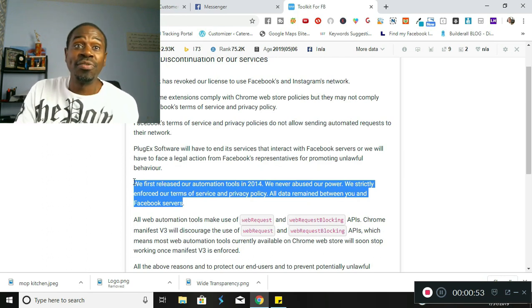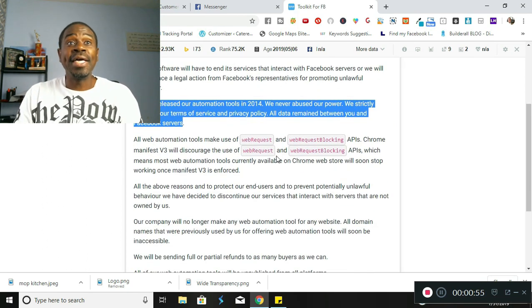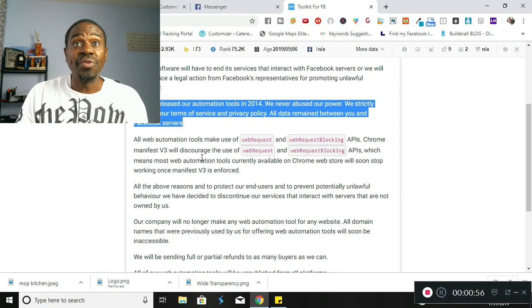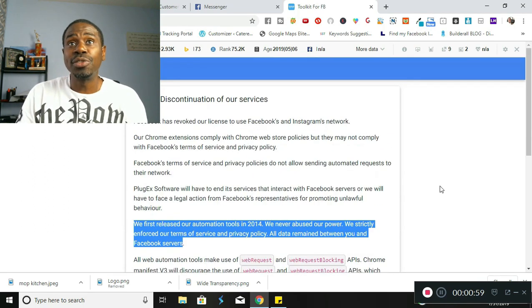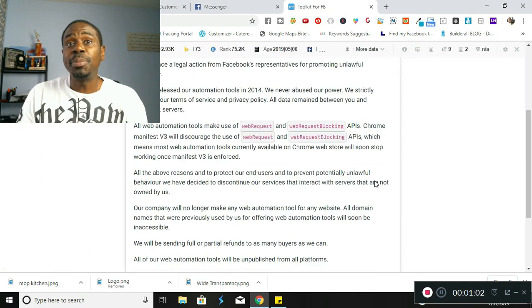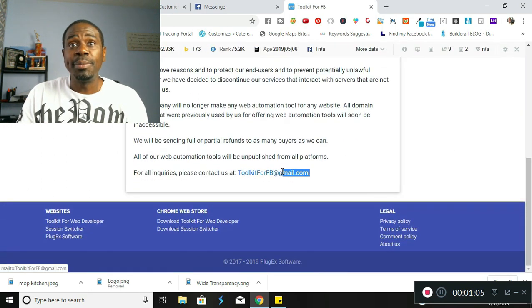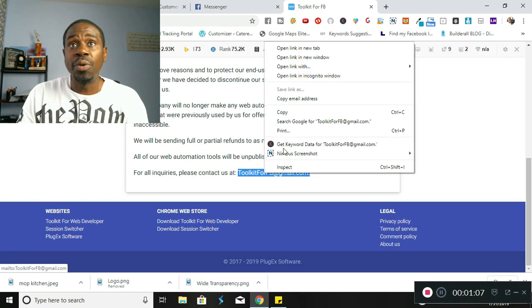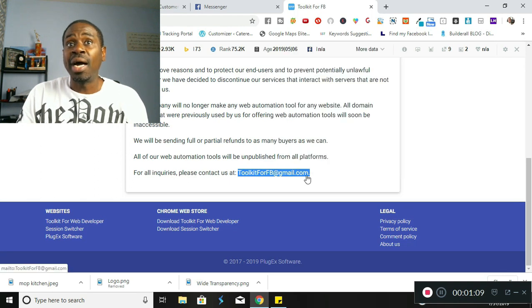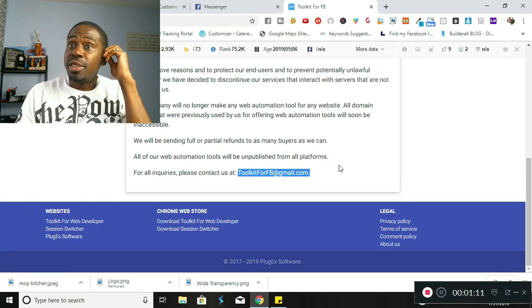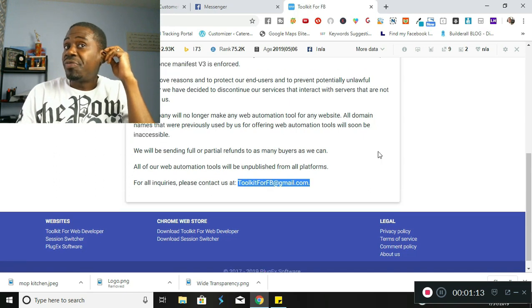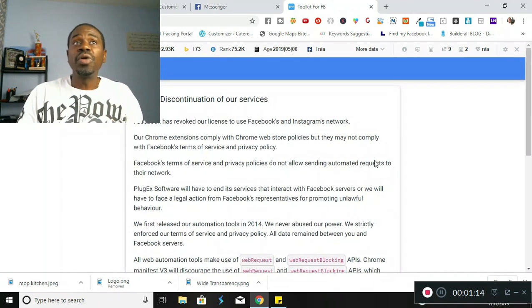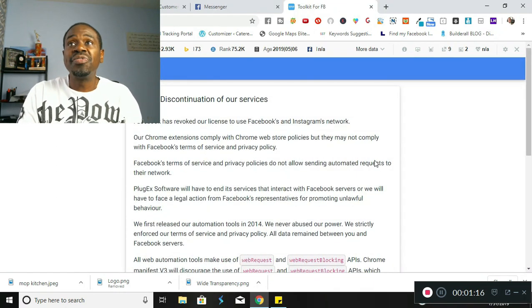Look guys, I was using this tool like crazy and I actually paid for a paid membership, so I actually was paying for it and now I can no longer use it. So what exactly was Toolkit for Facebook?